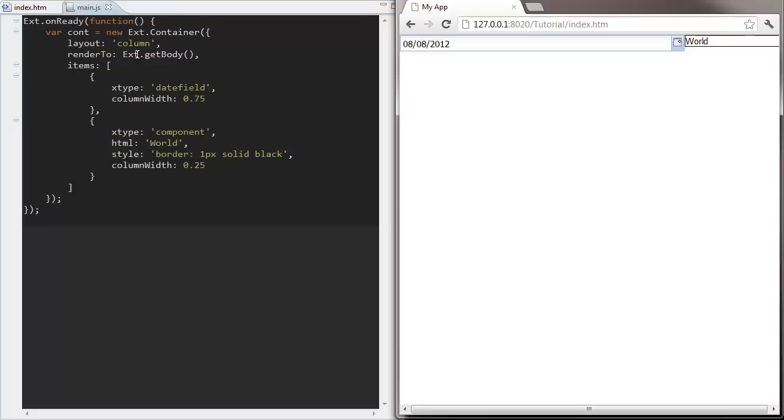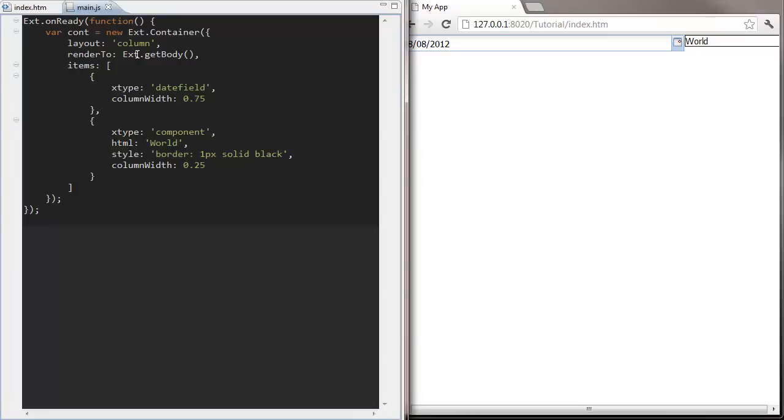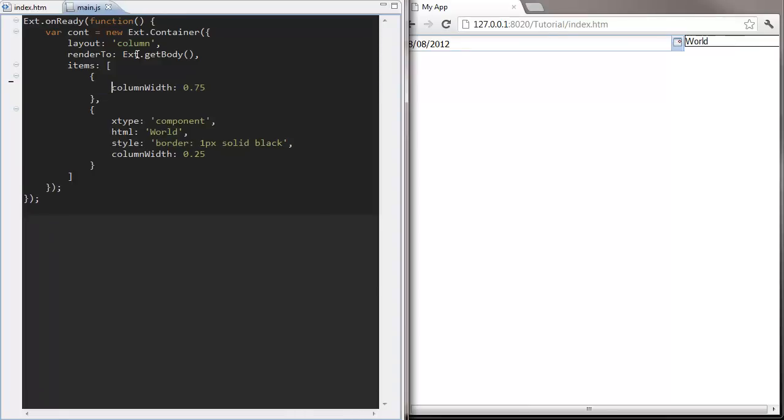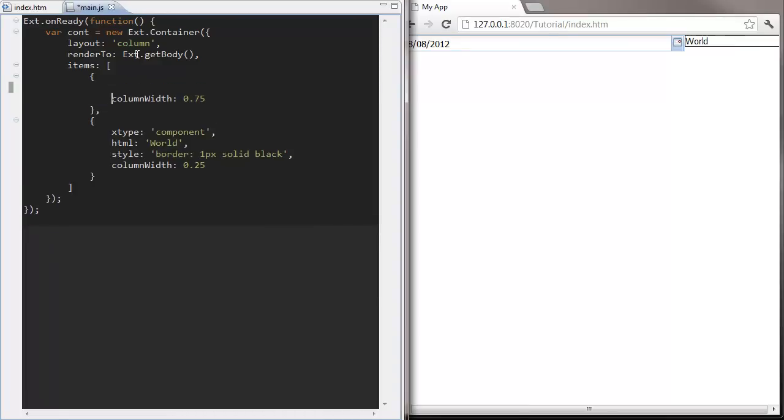Sometimes you may see examples where there's no xtype specified. In these cases, Ext.js is going to use the default xtype, which is panel.